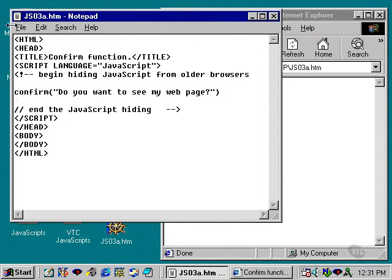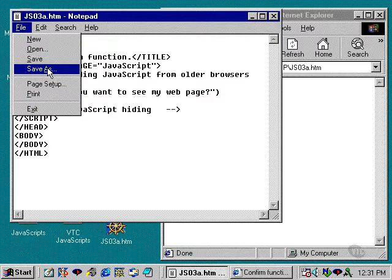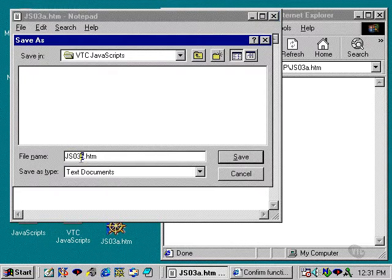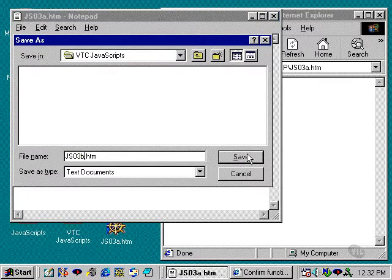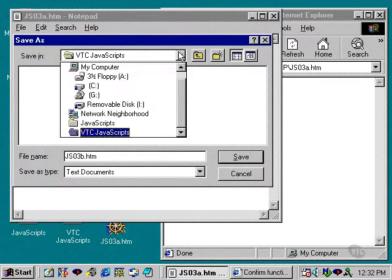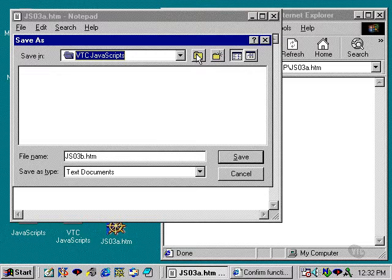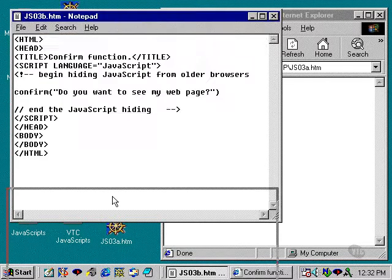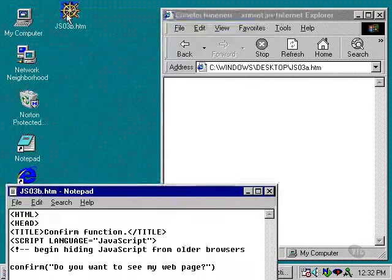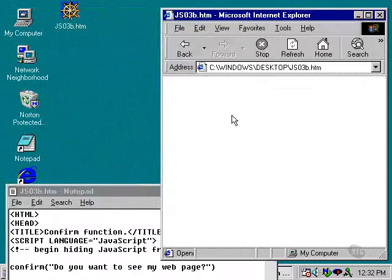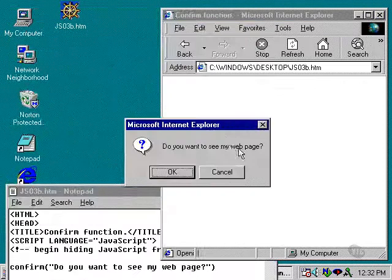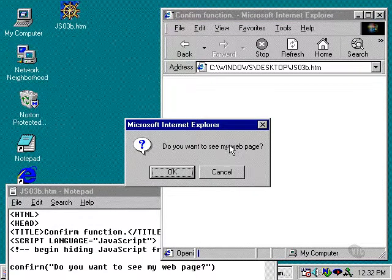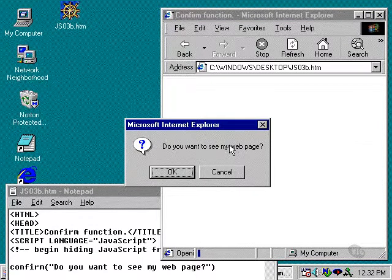So I'm going to save this as jso3b.htm, okay? And I'm going to do this out at the desktop here. And if I take that same script, modify it just by that one letter, you can see that now the script executes flawlessly.